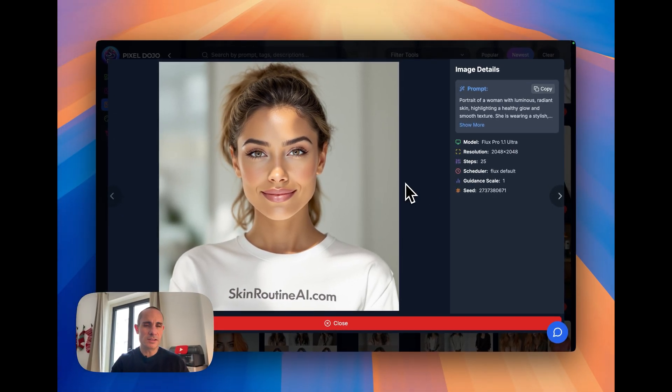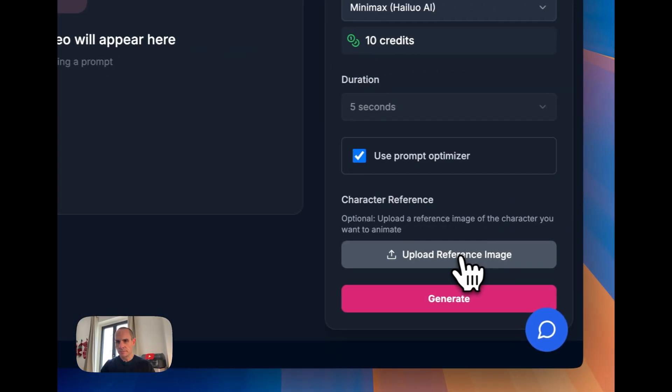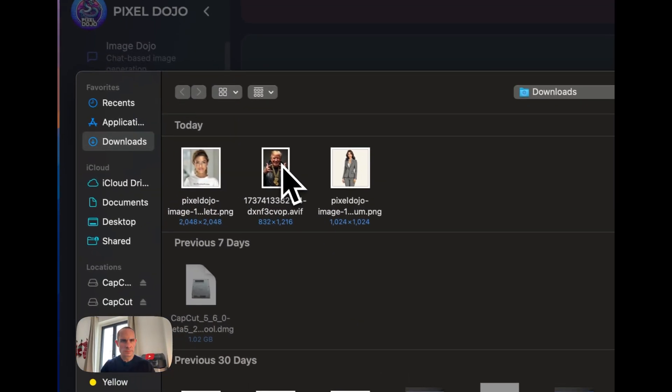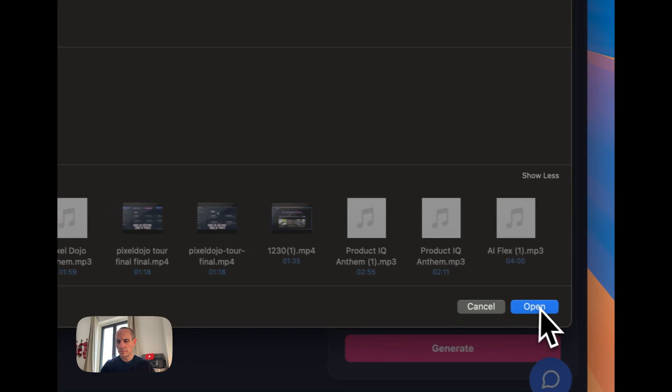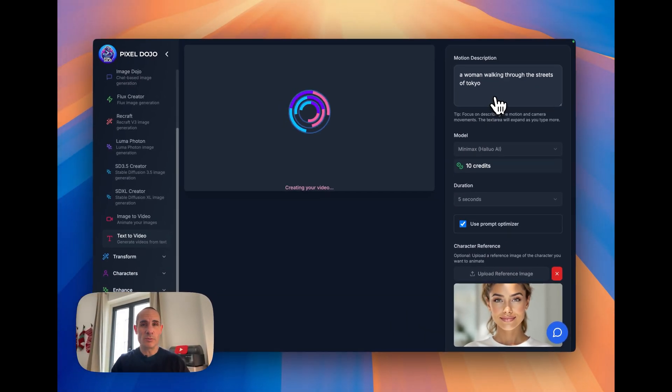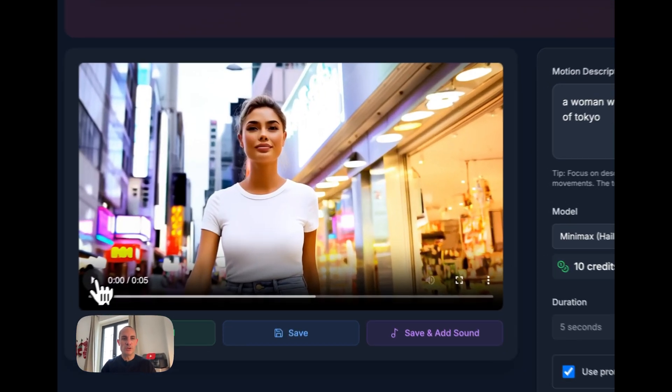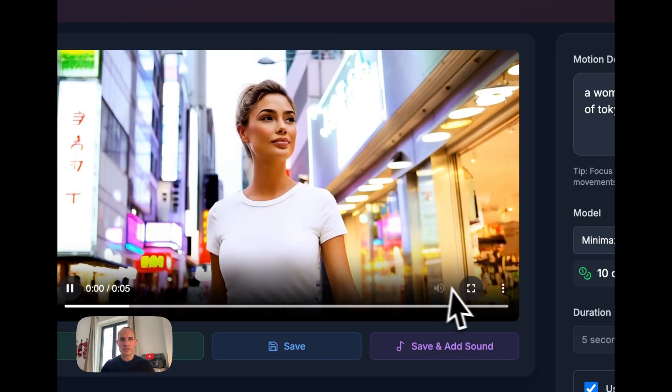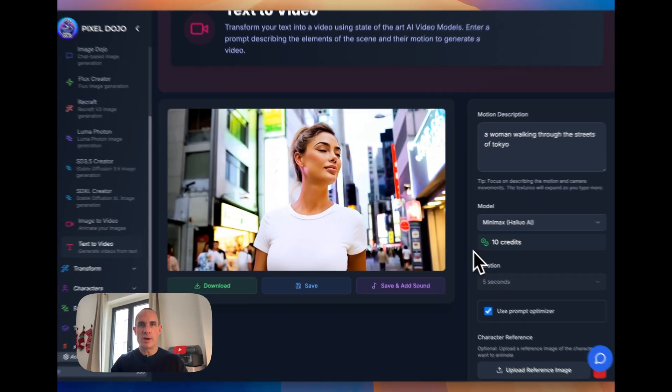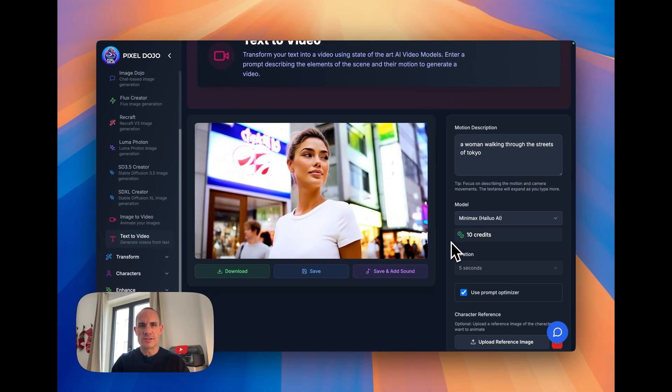Let's try one more. We'll use this image from my gallery here. And again, exact same prompt. Here's a video with the new character reference. Pretty spot on. Super cool results.